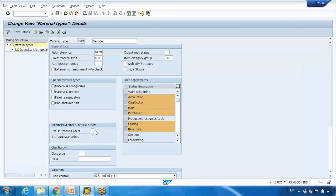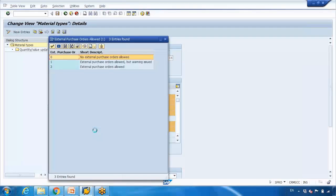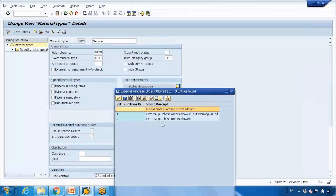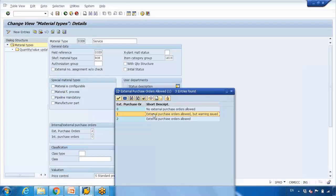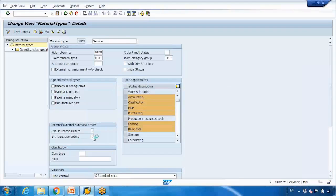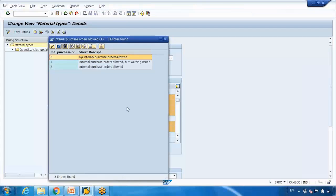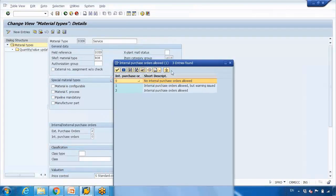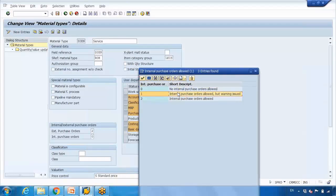For external procurement you have value 2, which means external procurement — purchase orders allowed. Value 1 means external purchase orders allowed but with a warning, so when someone creates a purchase order they get a warning that this material is designed for in-house, but they can ignore it and continue. Value 0 means no external purchase orders allowed. The same options apply for in-house production: allowed, allowed with warning, or not allowed.